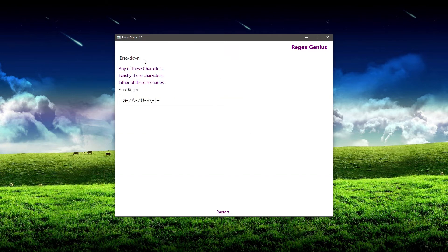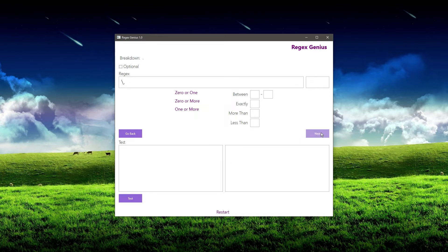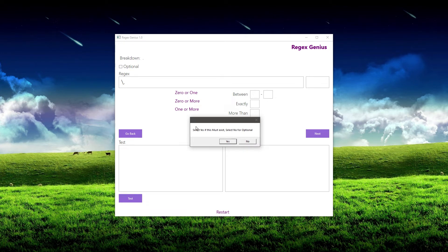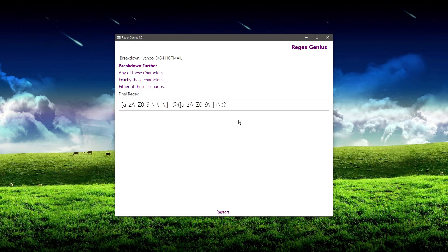Now we have the period. The period is always going to be there exactly like that — it can't be any other characters. So we click 'exactly these characters,' go to the auto-escape box, put a period, click add, and it escapes it for us. Now remember when I said keep in mind that we noted it was optional? Here we go. The subdomain is optional, which means it's not always going to be there, so we hit 'no.' And now it's going to create the regular expression and stick it inside our larger one.